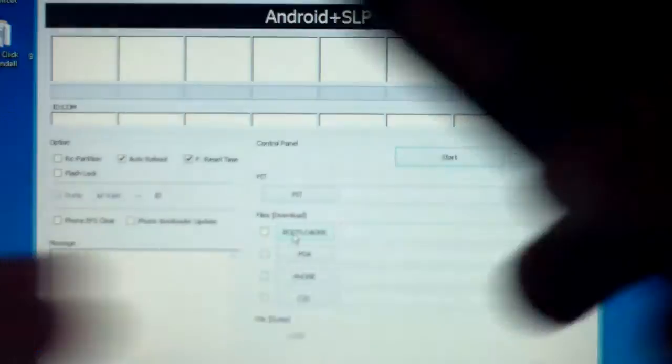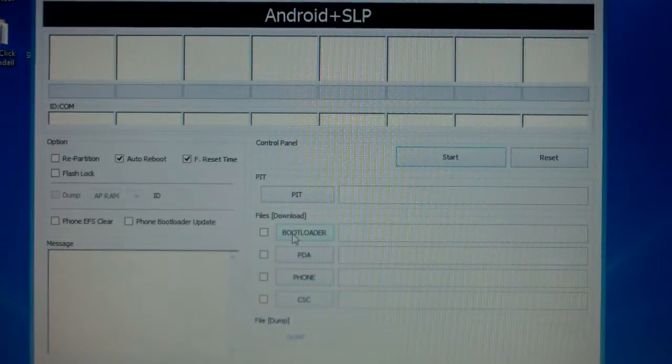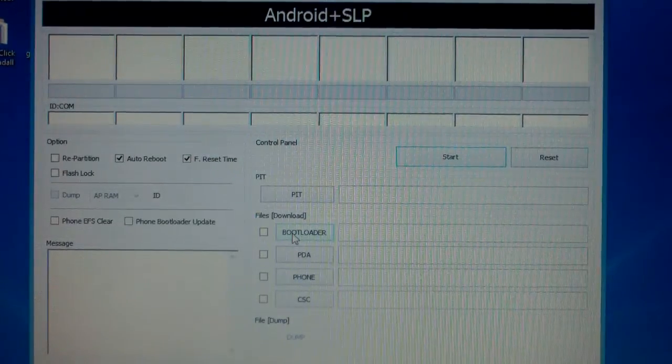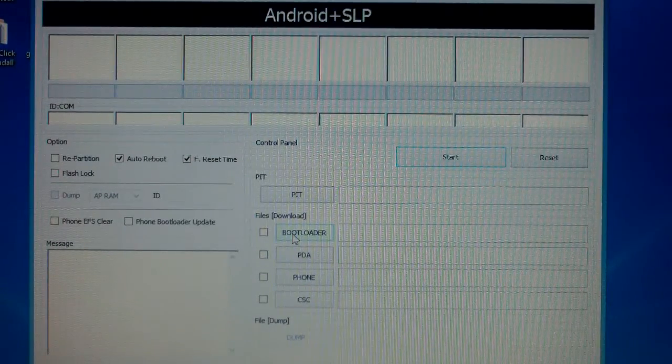So the first thing we're going to want to do is pop the back of the phone off here and pop the battery out. Make sure you download all the files that I leave under the description of this video.